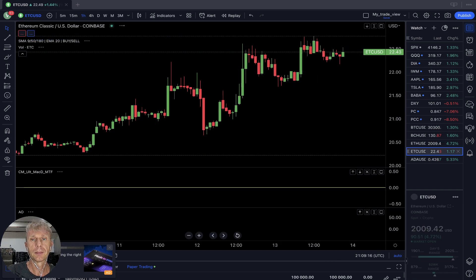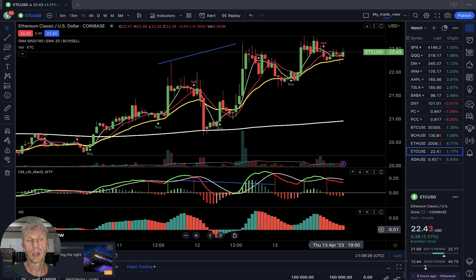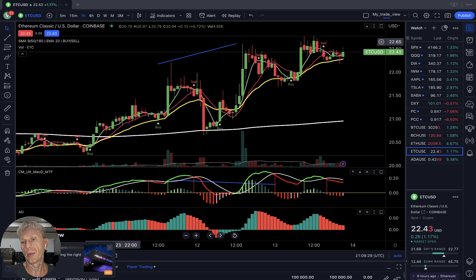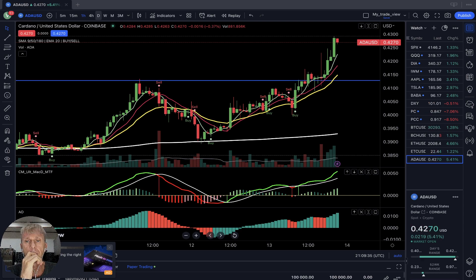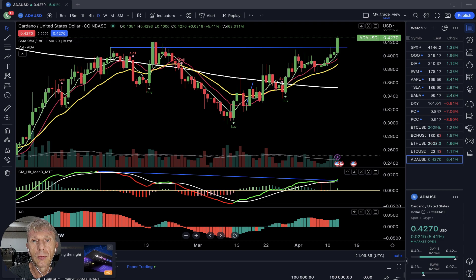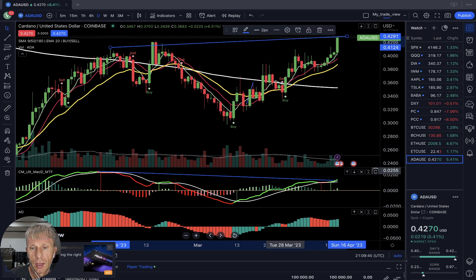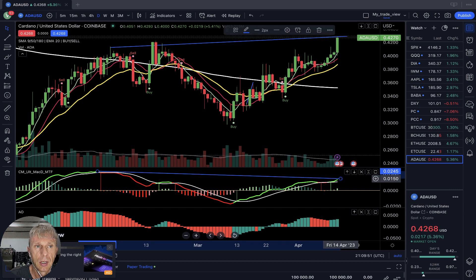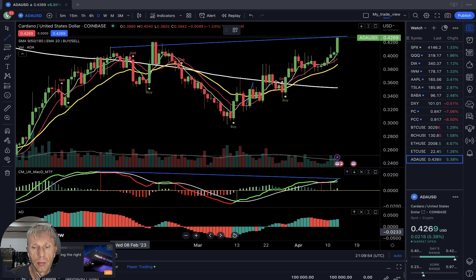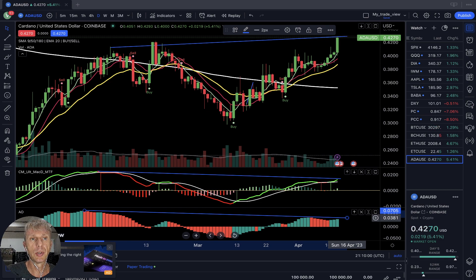Ethereum Classic: sell signal — MA5 did a bearish crossover, MACD did a bearish crossover, Awesome Oscillator is bearish. All indicators showing a bearish reversal signal on the one-hour time frame. Moving to Cardano: daily time frame — price action was flat but now is in uptrend. MACD still bearish with bearish divergence, and Awesome Oscillator also showing bearish divergence.